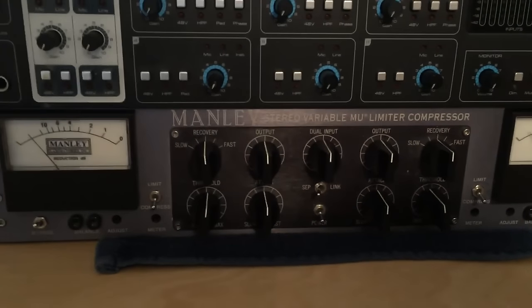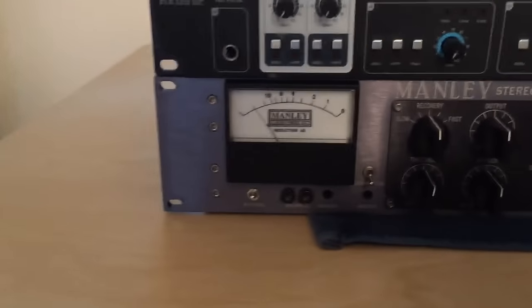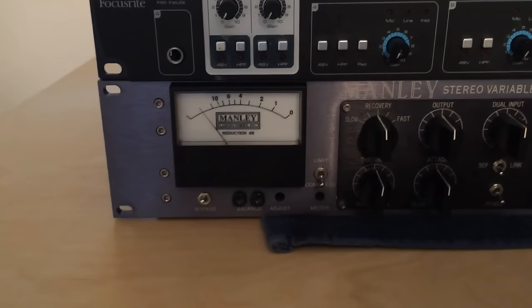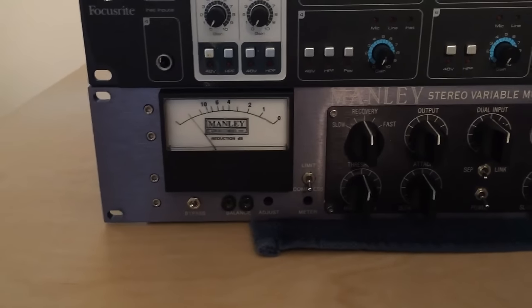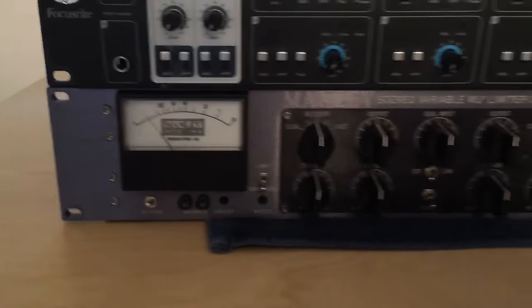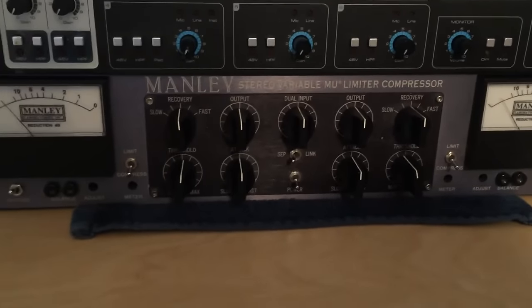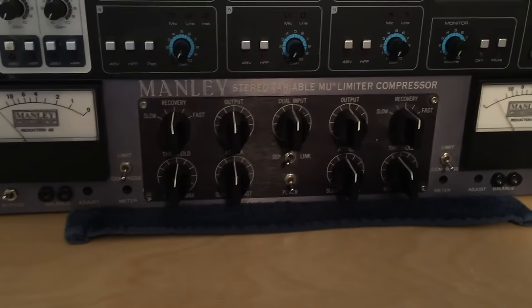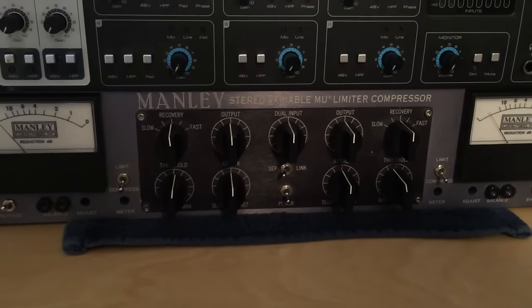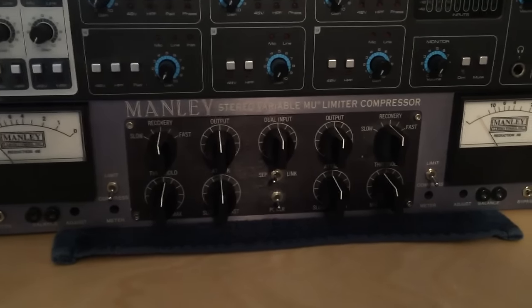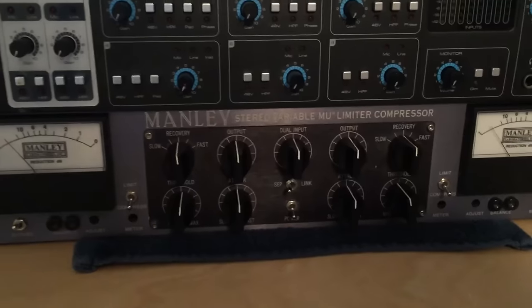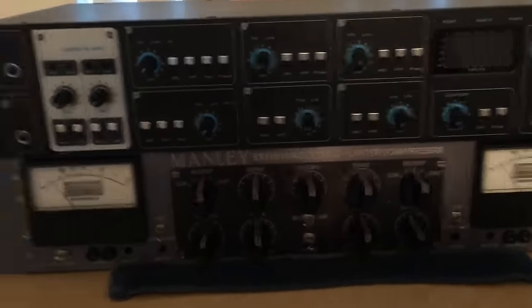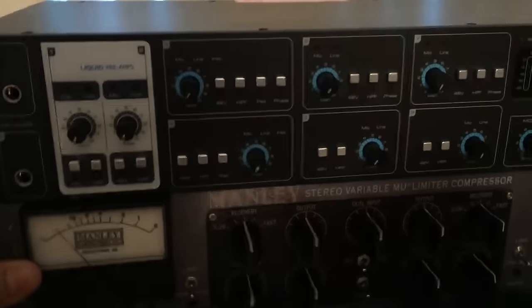We're going to use just one of the channels on vocals and then we'll also use it in stereo for something else, maybe like the drum overheads or the drum room mics or something. So let me just explain how the wiring works in the back. Let me just flip this around.